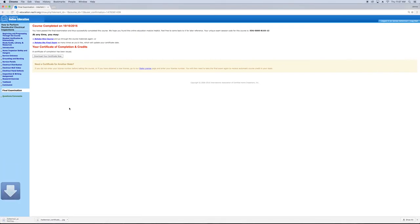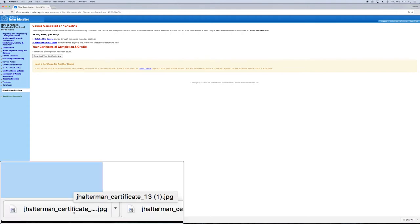That's it! Now you can find your Certificate of Completion, which is normally in your Downloads folder.